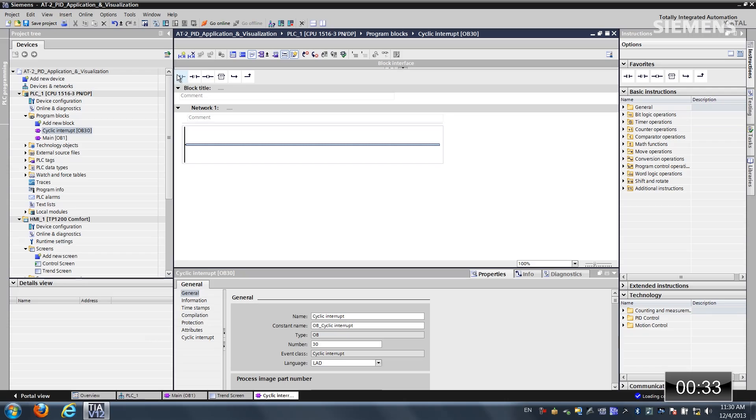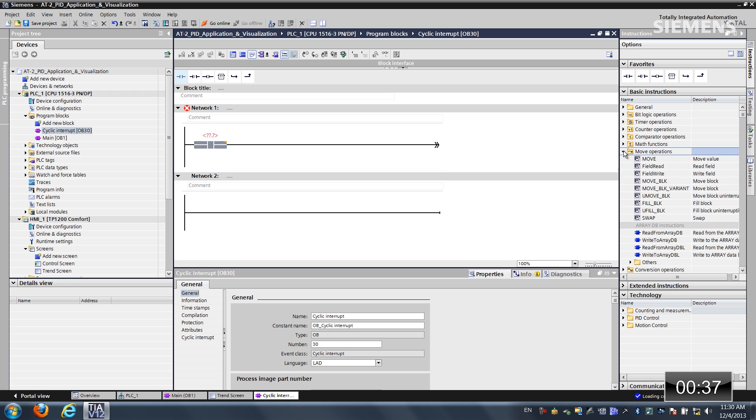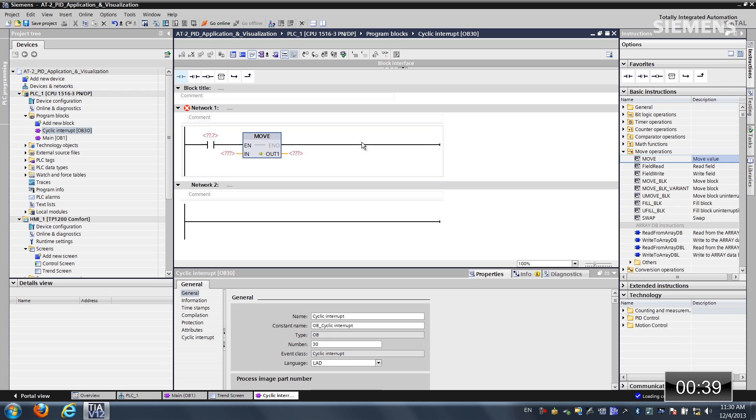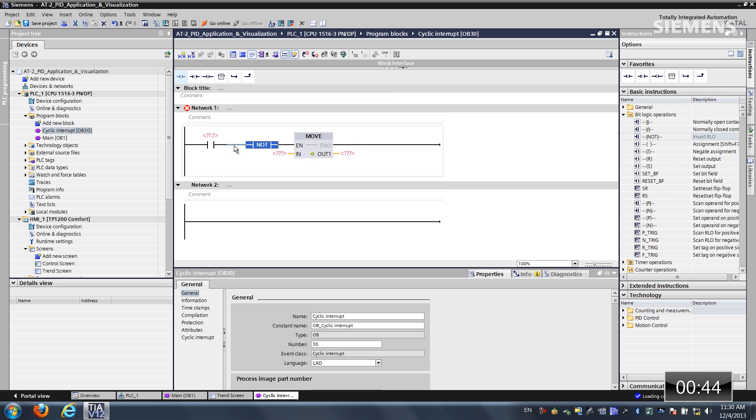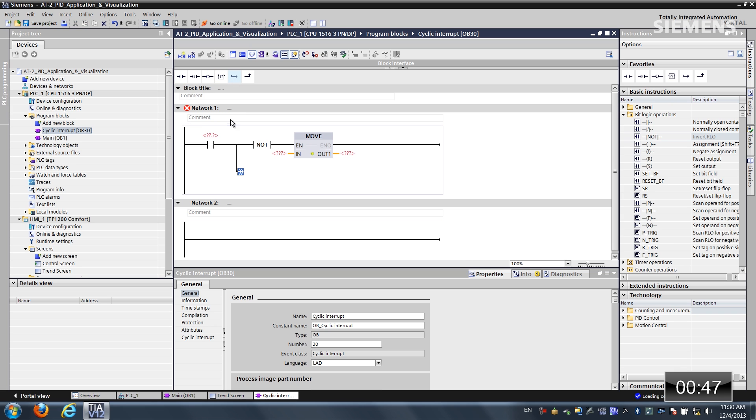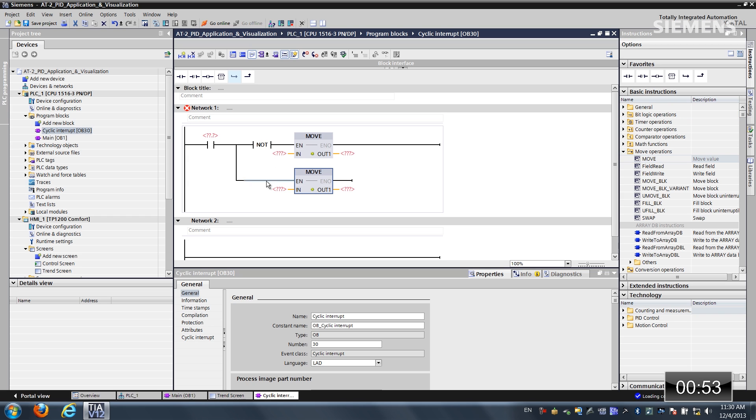Once it has, now I would like to actually add a normally open contact and let me choose a move operation. Let me move this over. Now we'll go to the bit logic and let's use a not. Let me get focus and let's add in a new branch. Let me go get another move. Drag and drop it in.